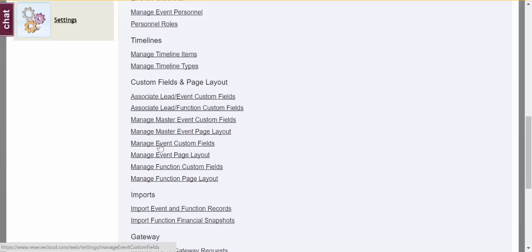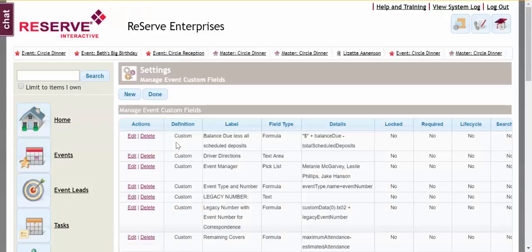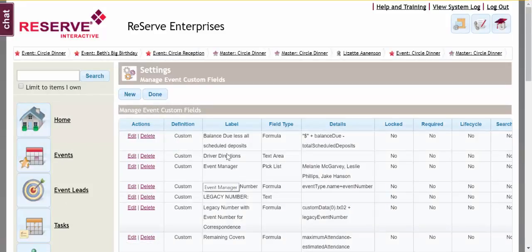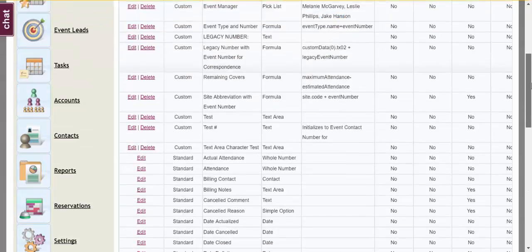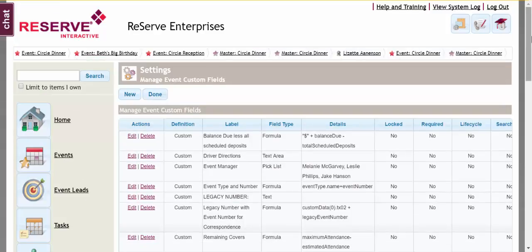I'm going to go here into manage event custom fields. You'll see we have a number of custom fields as well as standard fields located here. I'm going to go ahead and add a brand new field. I'll click new.